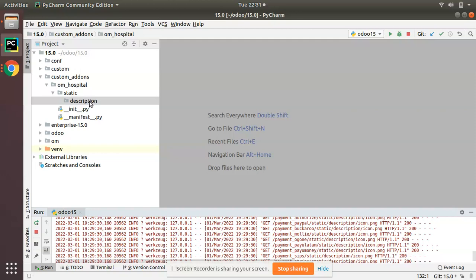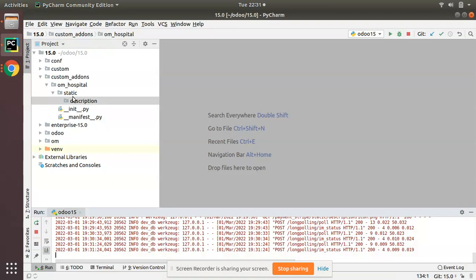Then you have to place your image inside the description folder. I'll go to my home folder, copy this icon.png image, and paste it over here. Click on OK.